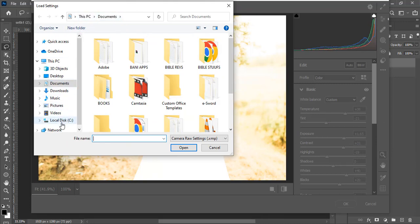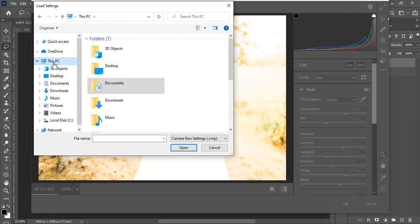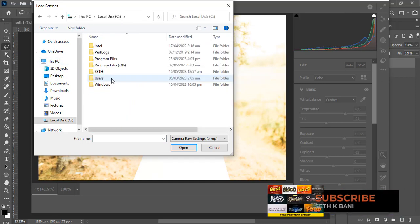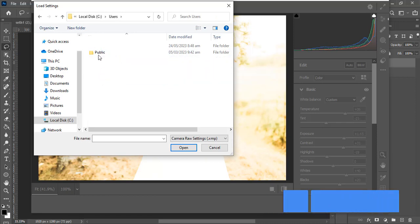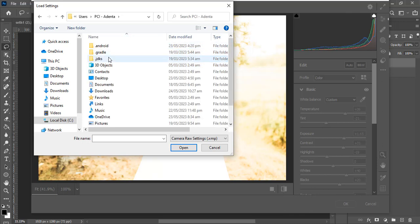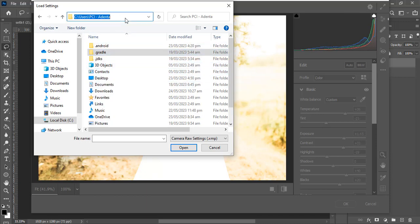Automatically it should lead you there, but if it's not, go to This PC or My Computer, then look for the C drive. Go to Users, then go to your user name folder.